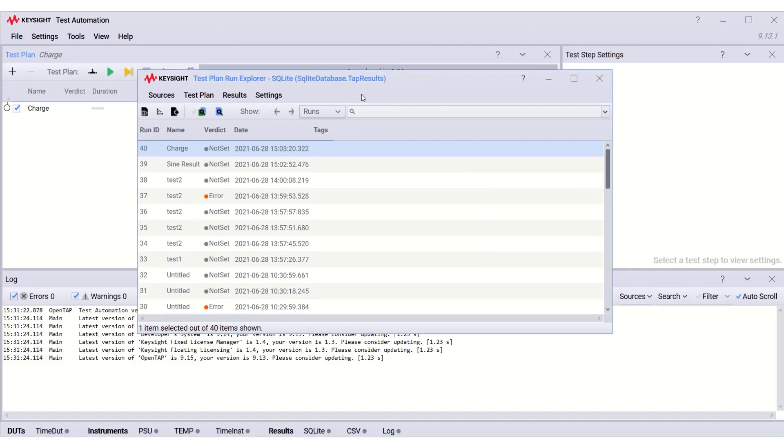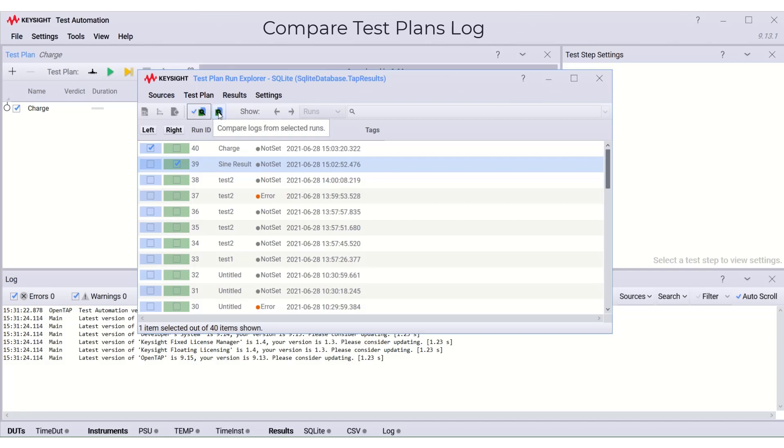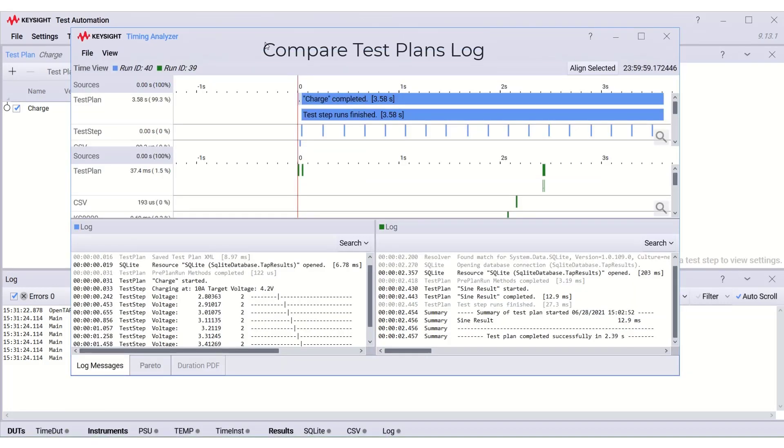Next, we can compare the test plan logs by clicking here and select any two test plans we want to compare and click here. Both selected test plans logs are opened in the timing analyzer to be compared.